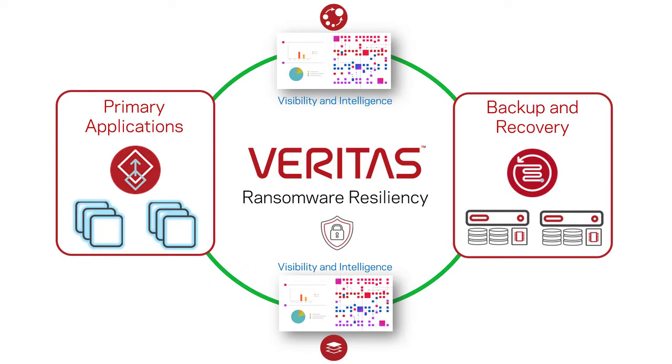Veritas solutions protect your data from ransomware attacks, detect malware and ransomware attacks, and enable fast recovery and resiliency for your IT services.